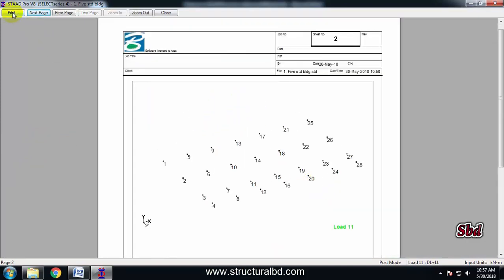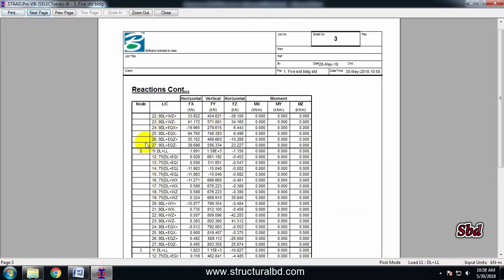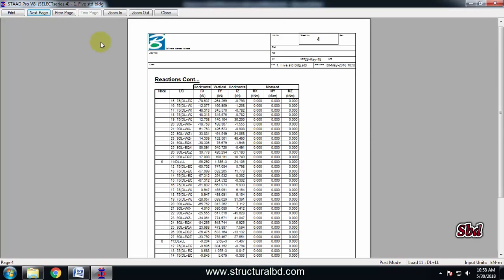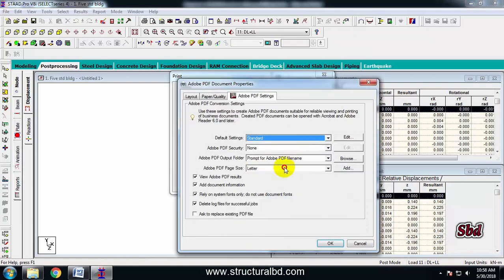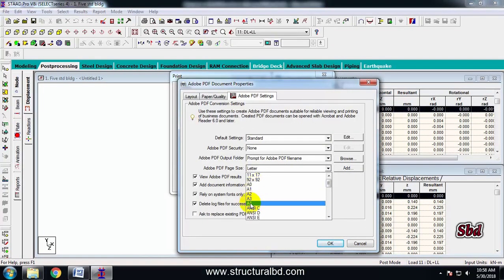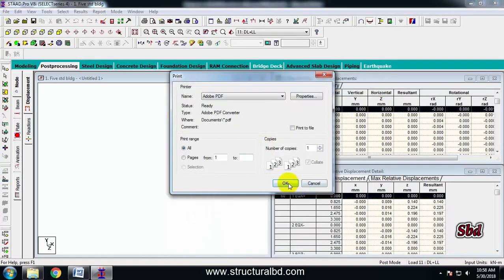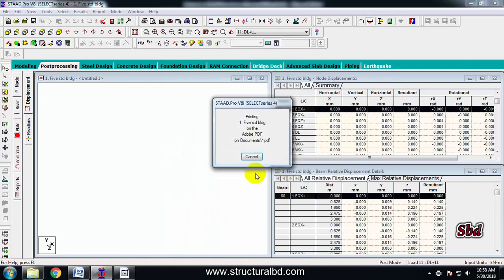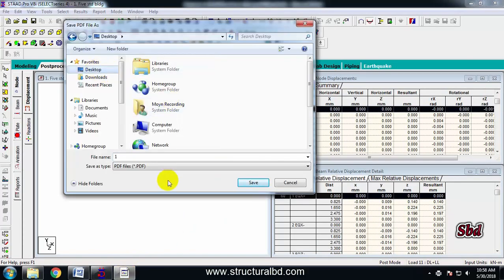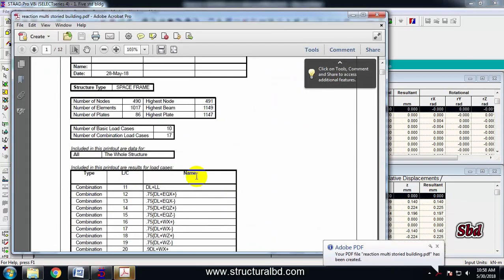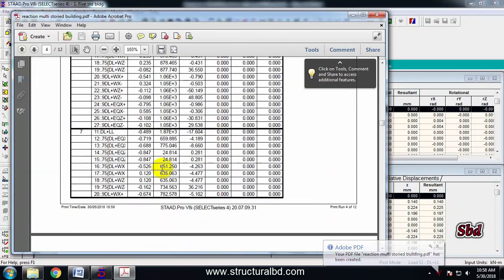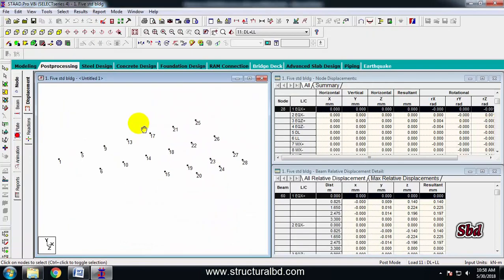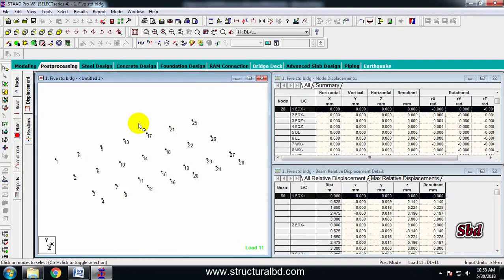Go to File, then Print Preview Report. This shows the image and the reactions as per various node points. You can print this by going to Print, add PDF, change the paper size to A4, click OK, save to the desktop. From here you can check the values and do your foundation design.